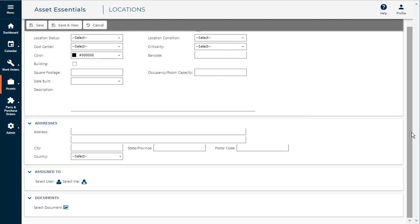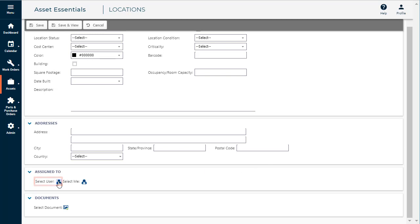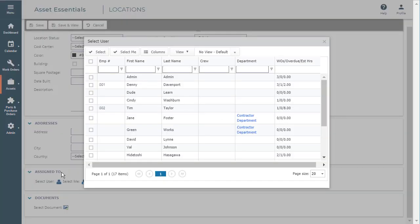If you are responsible for the location, click on the Select Me icon to assign the location to yourself. If another user is responsible for this location, you can select them by clicking on the Select User icon. In the pop-up window, select from the list of users in your account.